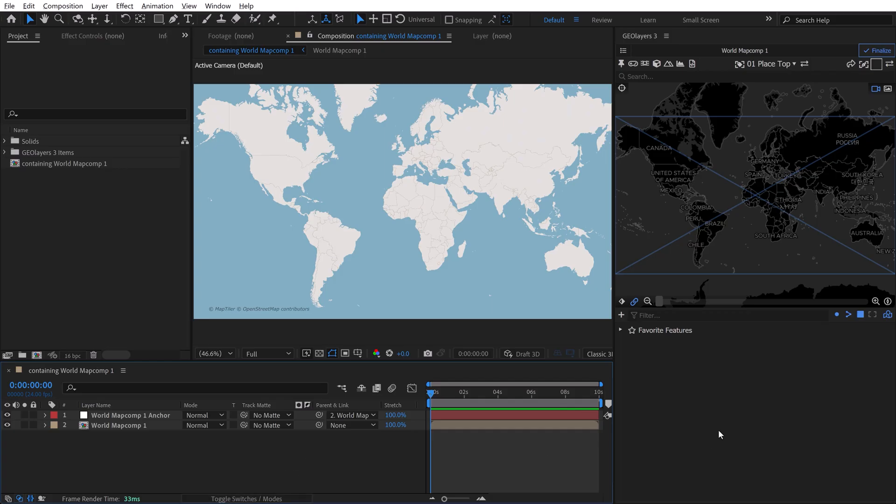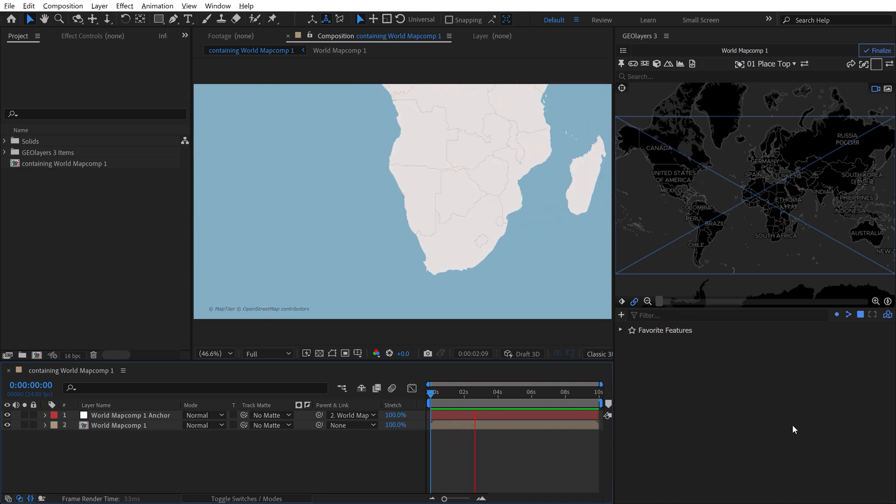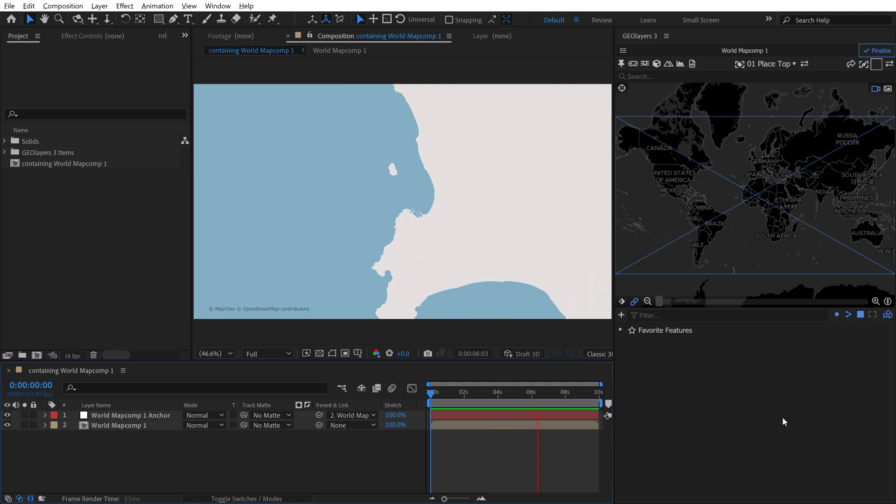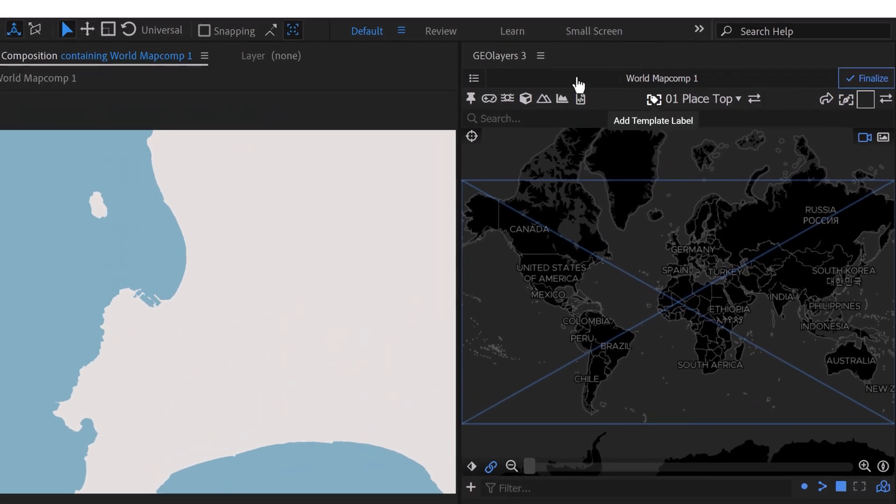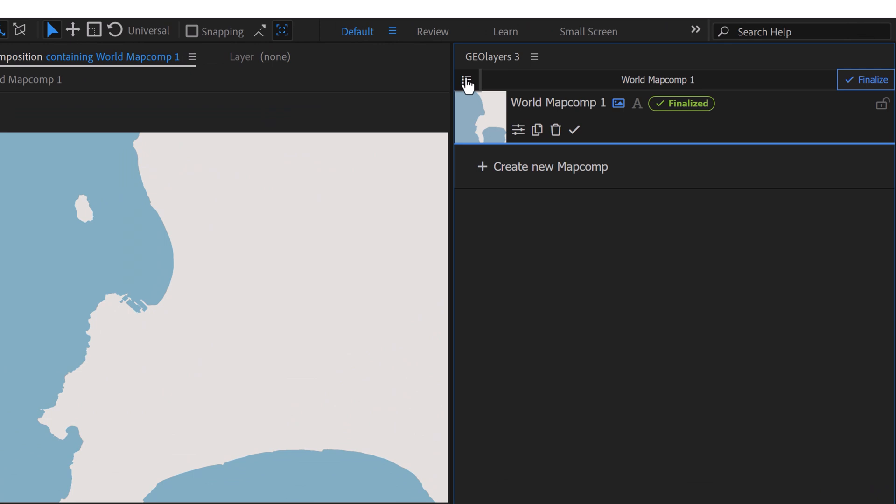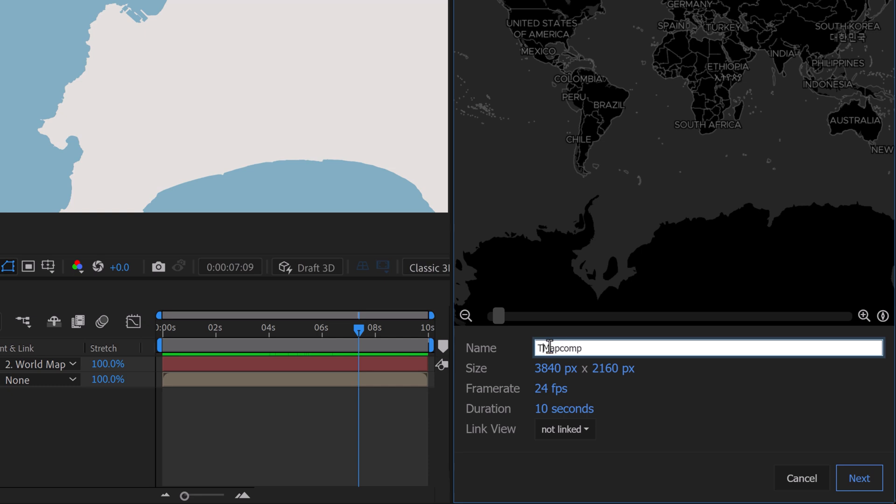Alright, so in this particular project, I've got a long zoom in into the city of Cape Town. It's looking pretty flat, so I want to add some texture. One way you can do this is to go over here and create a new map comp. Click on this little hamburger menu and then click on Create New Map Comp and just rename this Texture Map Comp.